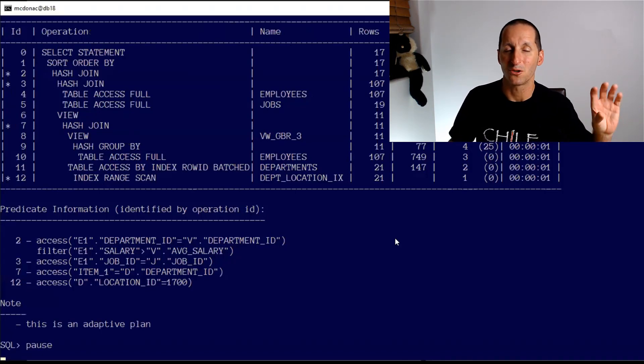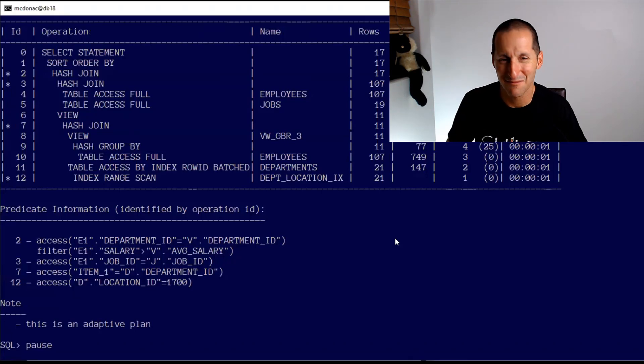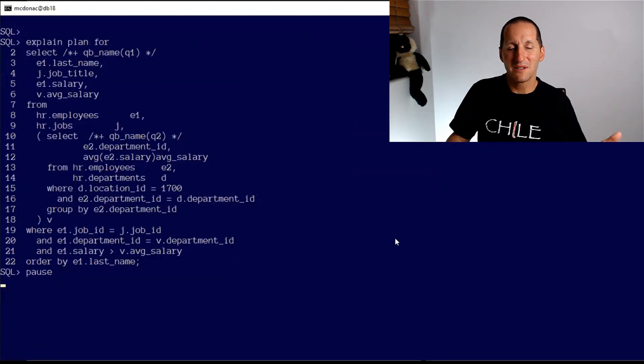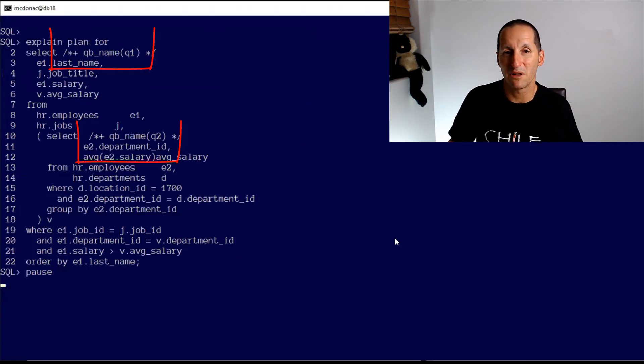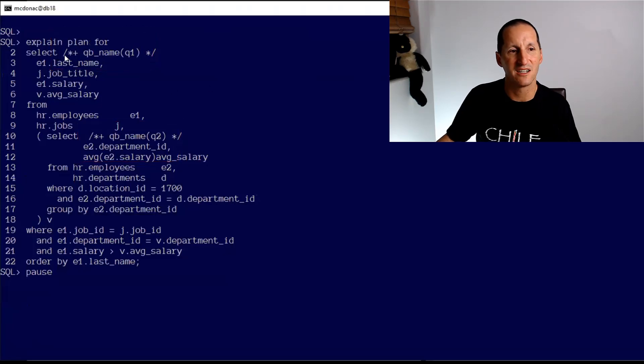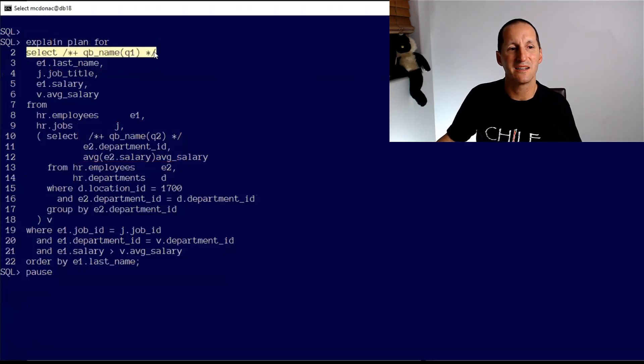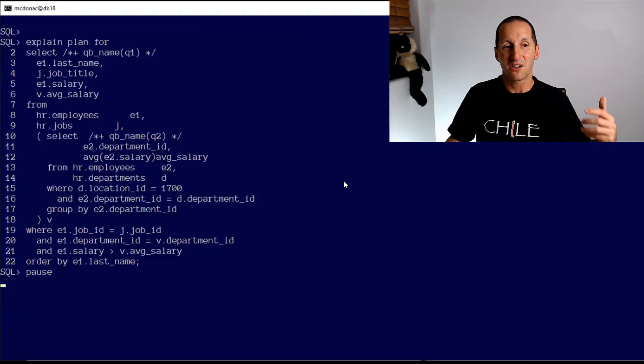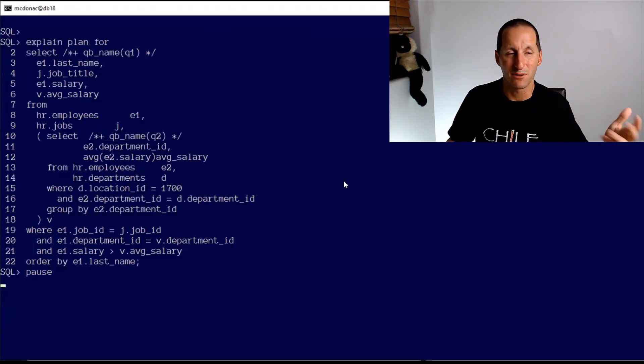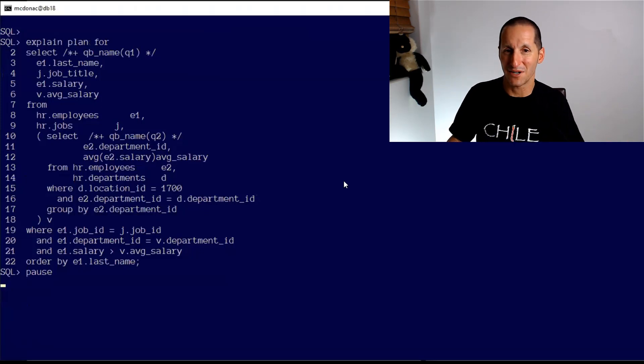On a similar perspective, one of the things I'm a huge fan of is query block naming - the QB_NAME hint which we spoke about in another Office Hours a while ago. So I've got a query block q1 here for this outer select and qb_name q2 for this inner select. Because this is the same query as before and I put no hints in besides the query block names, this is going to undergo query transformation.